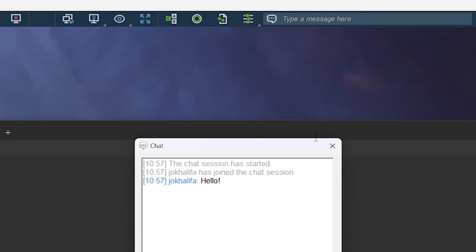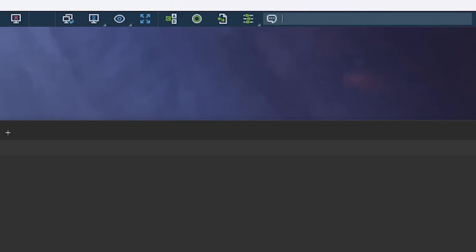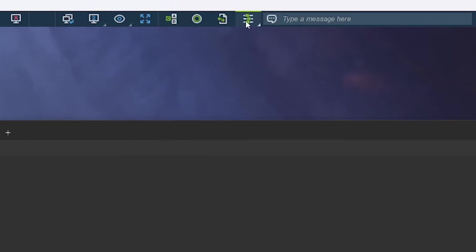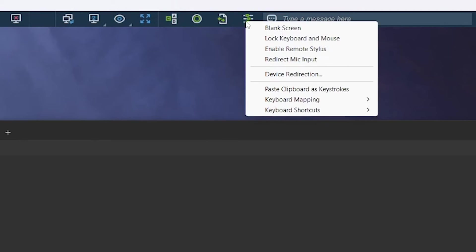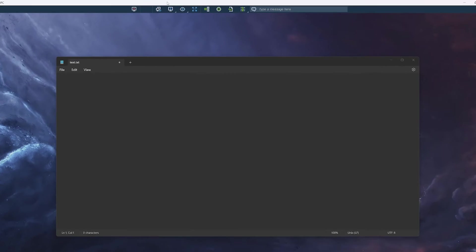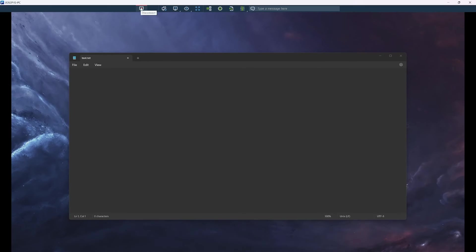Our View Settings lets you adjust the zoom, frames per second, view-only capabilities, and more. Our Actions menu lets you blank the screen, lock the keyboard and mouse, and more, based on your subscription. With this, you will have everything you need for unattended remote access.